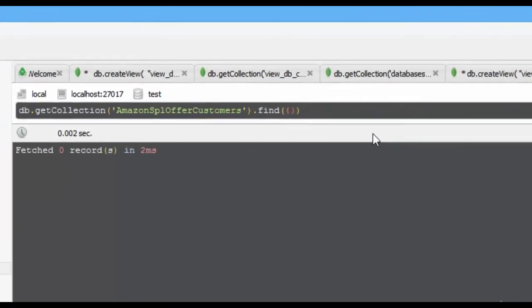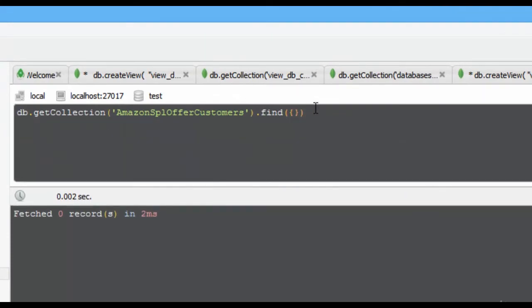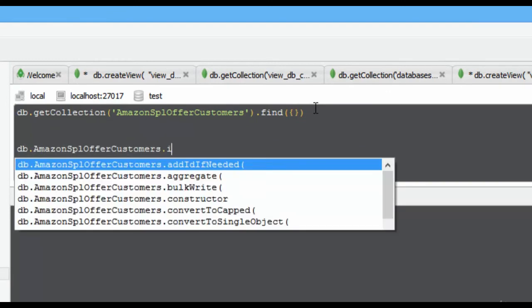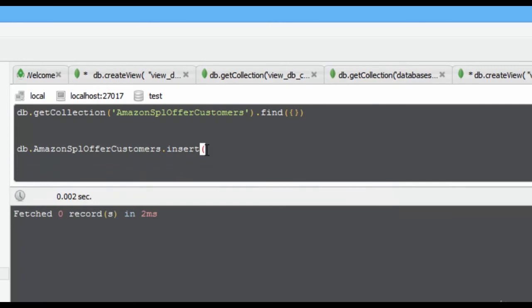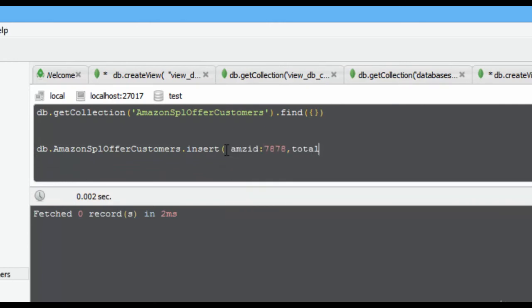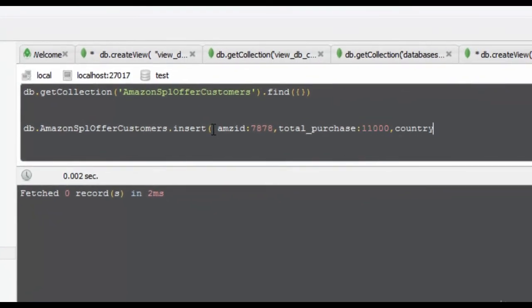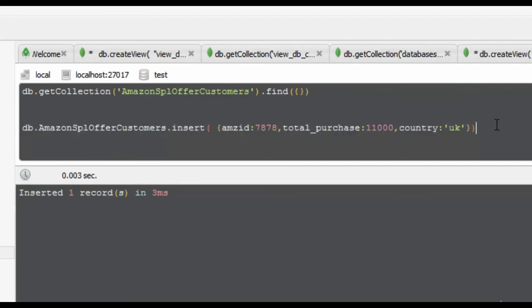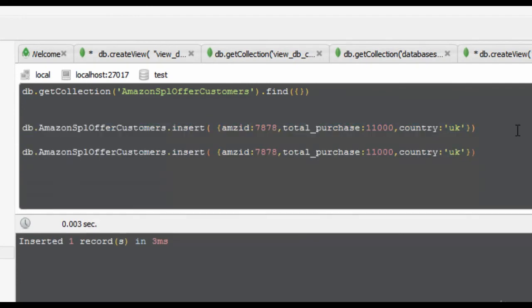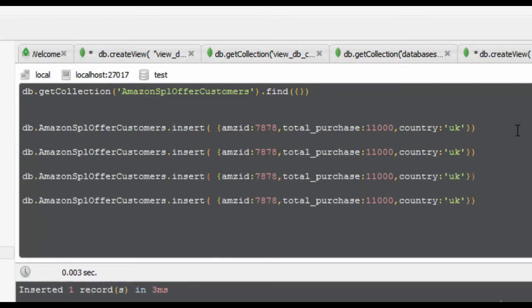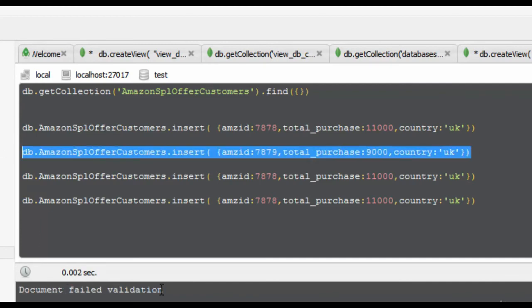Now it is time to test. Let me insert a valid document first — yes, successfully inserted. Now let's check whether it works correctly for an invalid document — it must throw an error. As expected, we got a 'document failed validation' error, so the document was not inserted. Only valid documents get inserted.